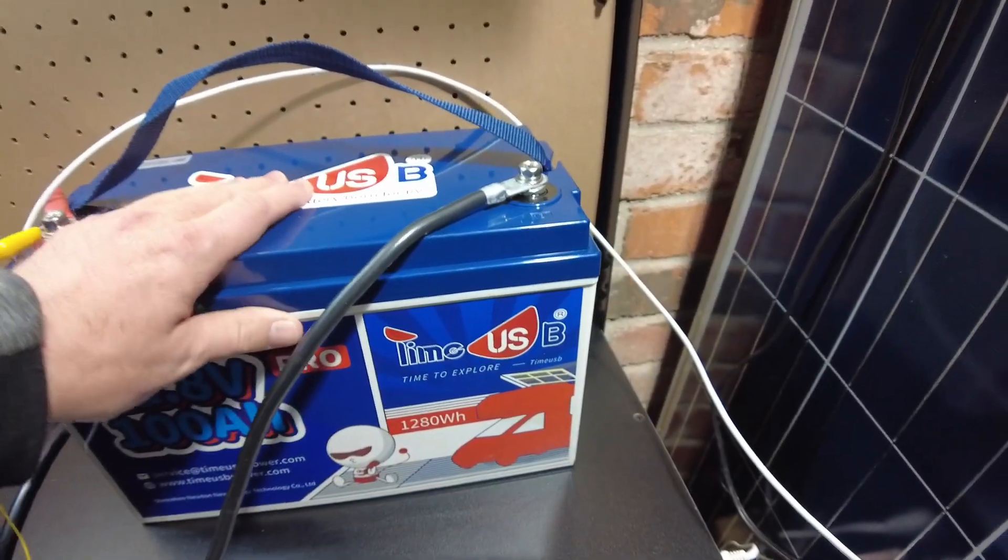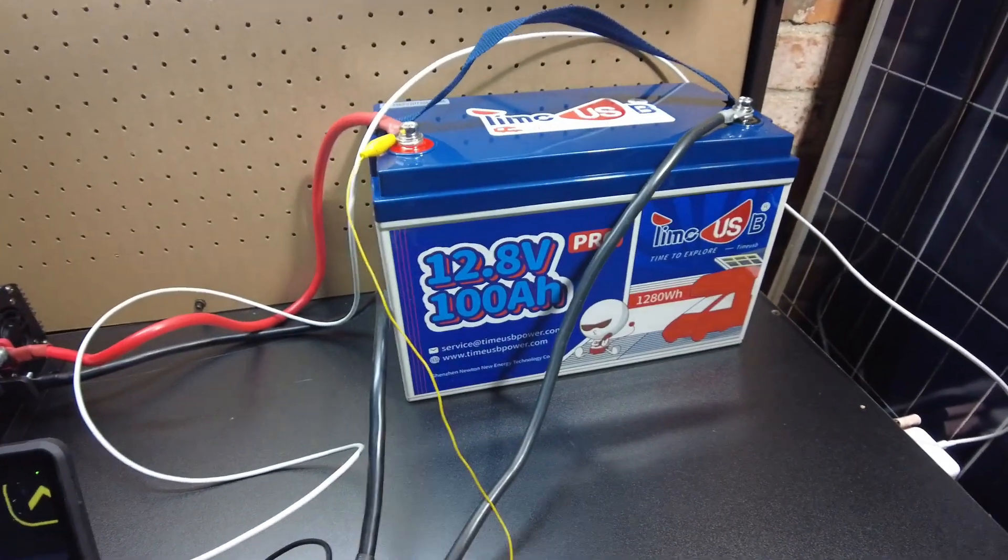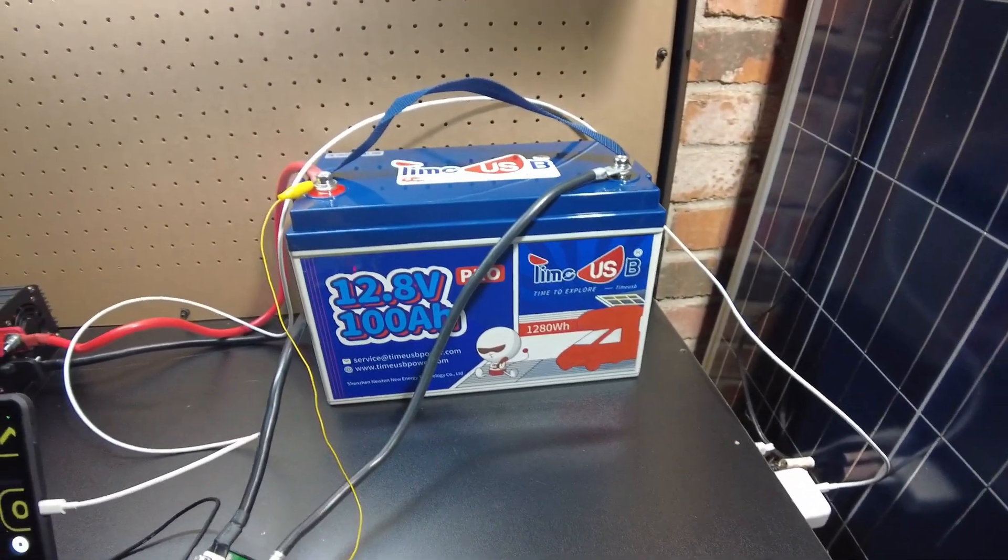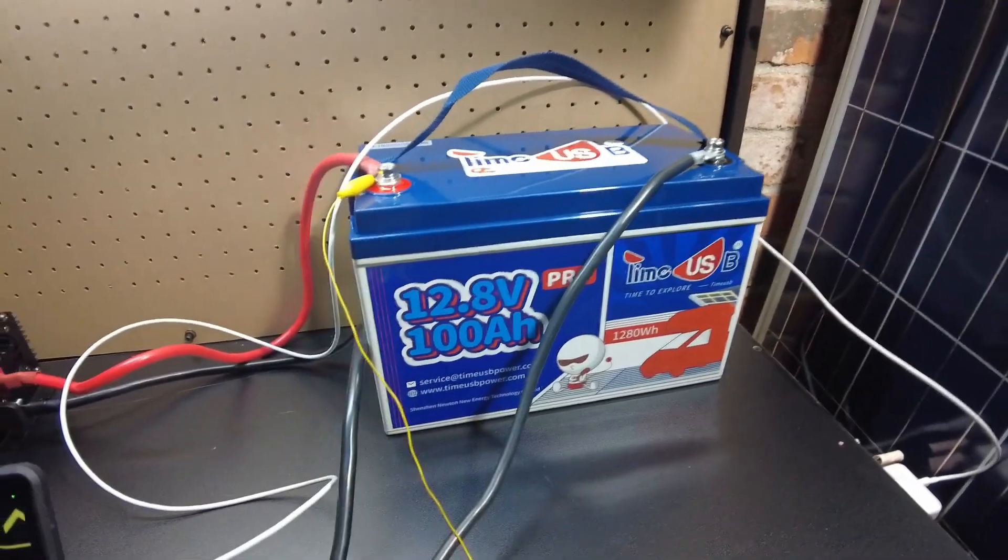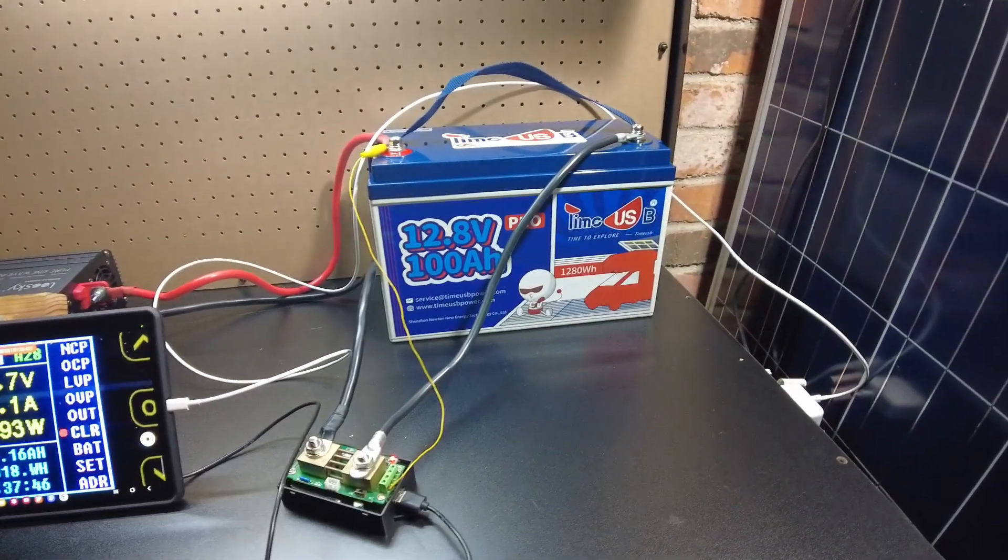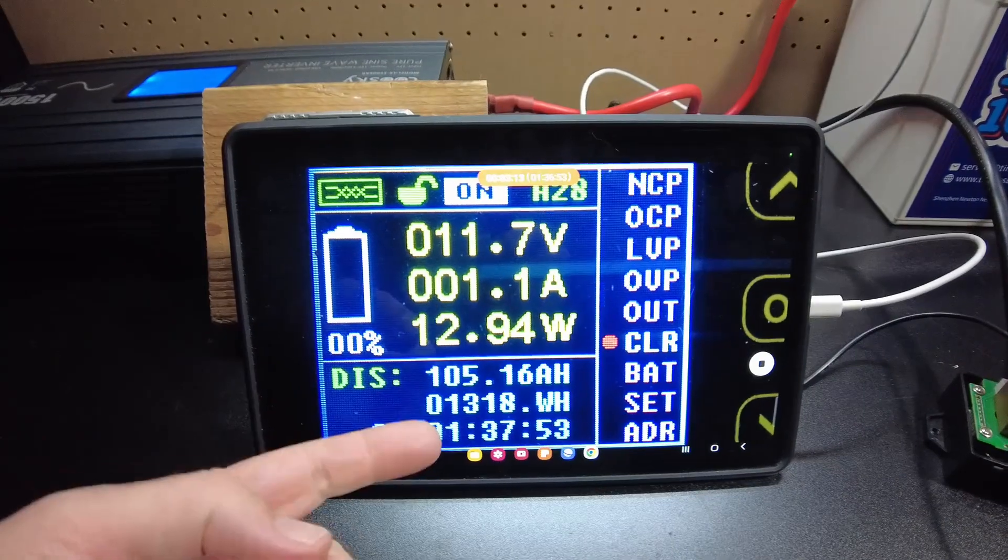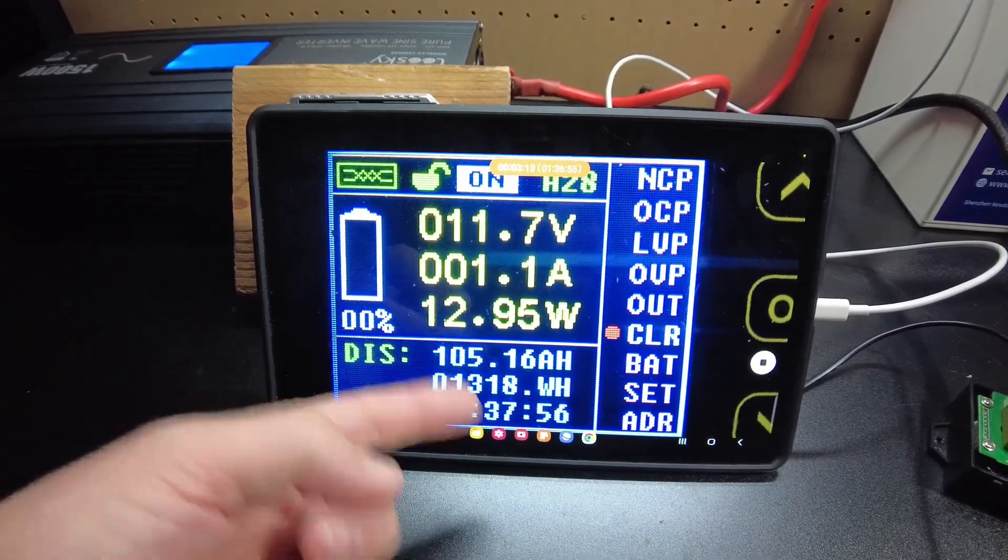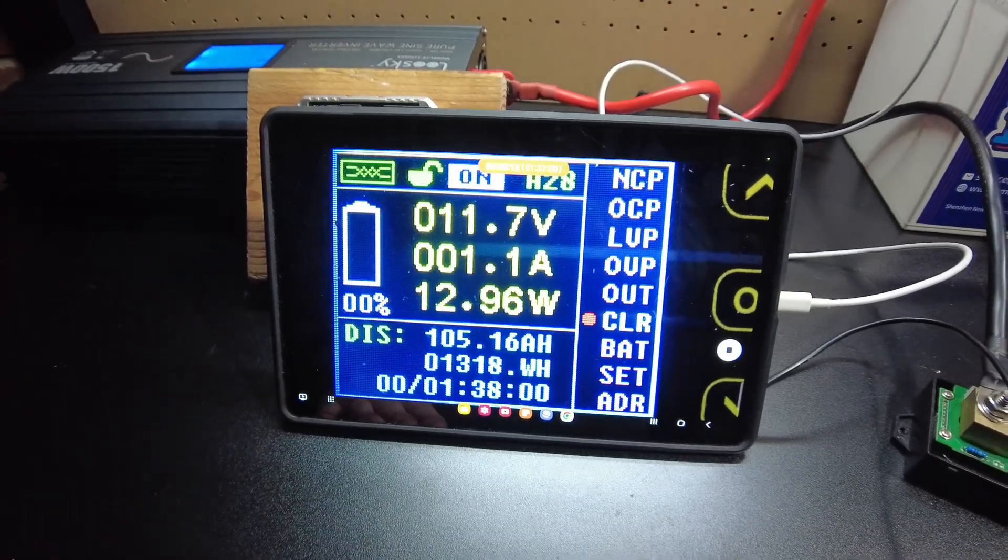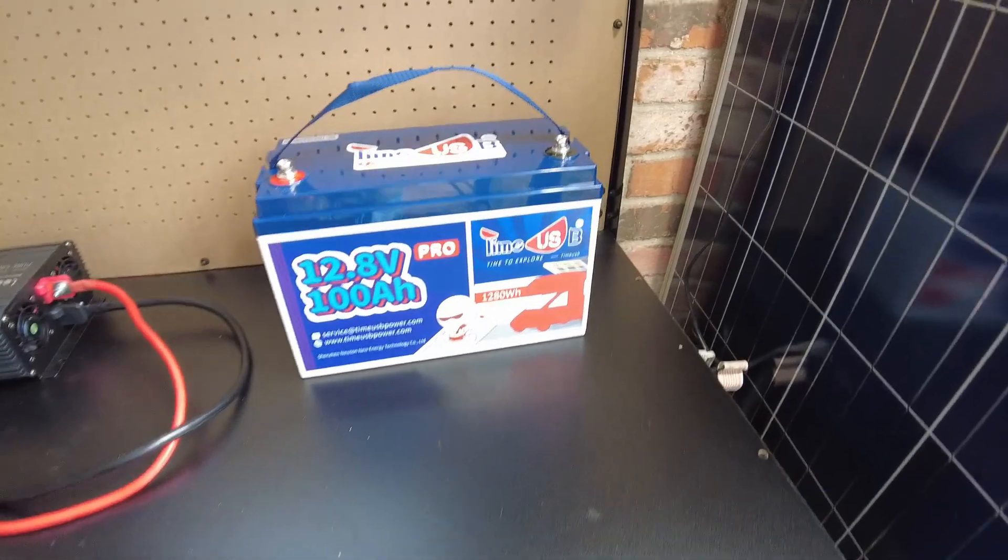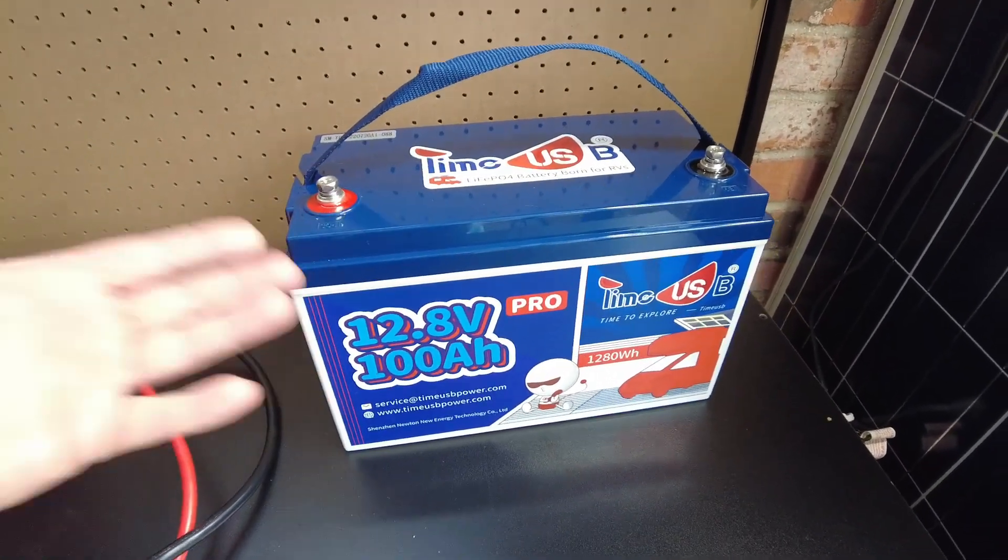Yeah, it's just incredible that you can get this kind of quality battery that pulls full capacity and the build quality is just really good for this price, for around $300. Sometimes you can find them even less, they'll have sales and whatnot going on. So yeah, that's just amazing. We ended up at 105.16 amp hours, 1318 watt hours. Fantastic.